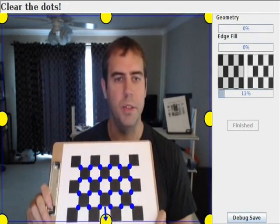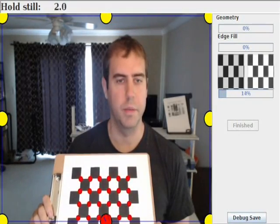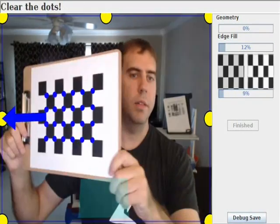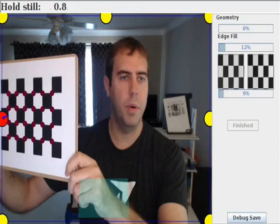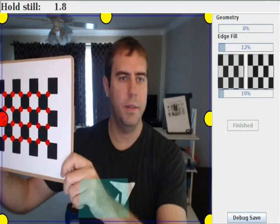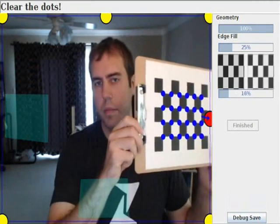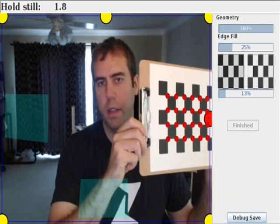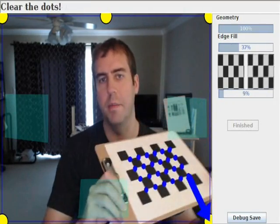The next step is to clear all the dots as I'm showing you. Now note as I'm clearing the dots I'm holding at different angles each time. This is done to ensure geometric diversity.